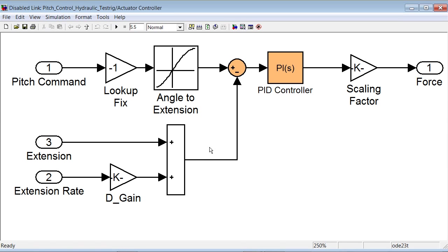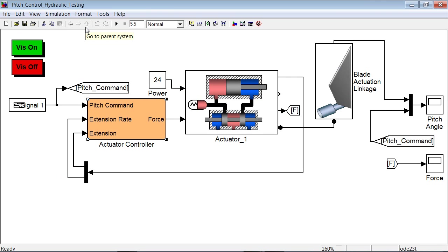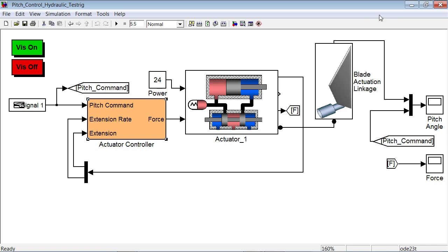What we want to do is optimize parameters of the controller, specifically of this highlighted block, to optimize system response. We want the pitch angle to quickly track the pitch command, and we want the force commanded to the actuator not to exceed prescribed limits.